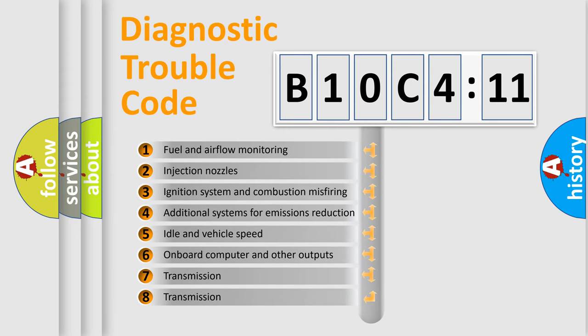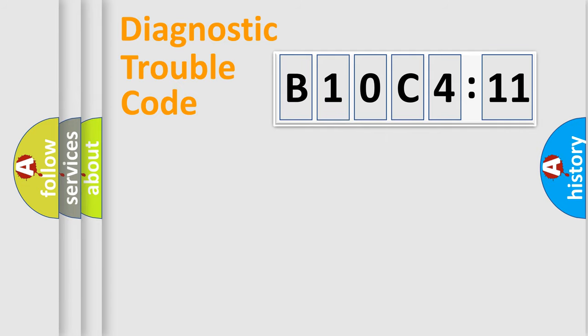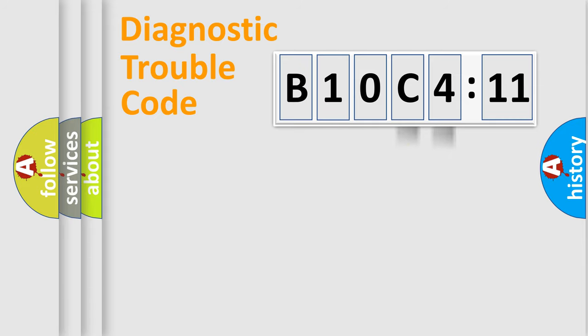The third character specifies a subset of errors. The distribution shown is valid only for the standardized DTC code. Only the last two characters define the specific fault of the group.